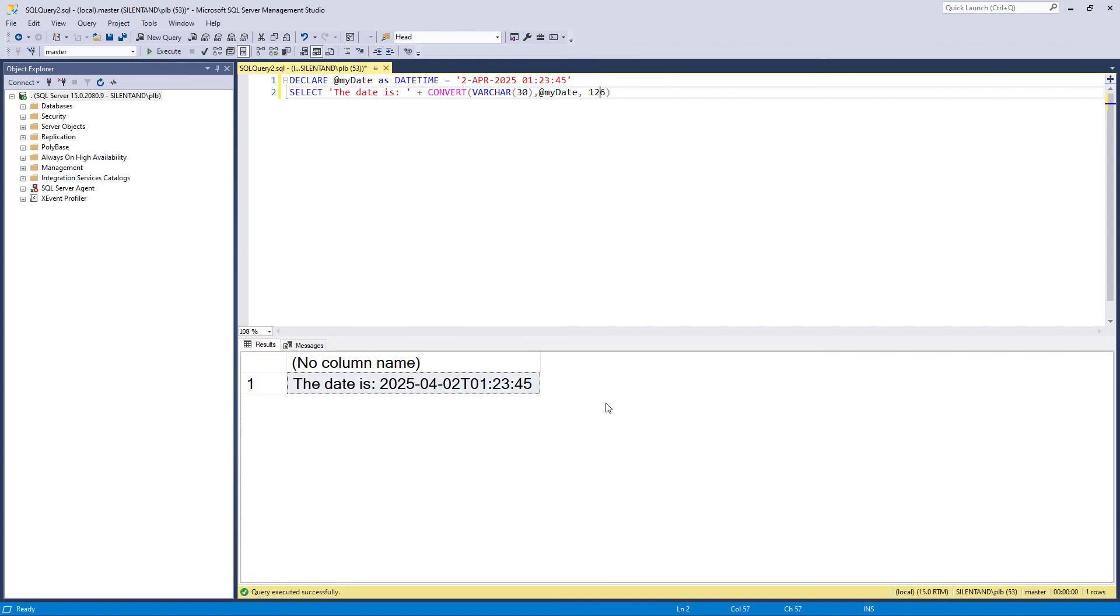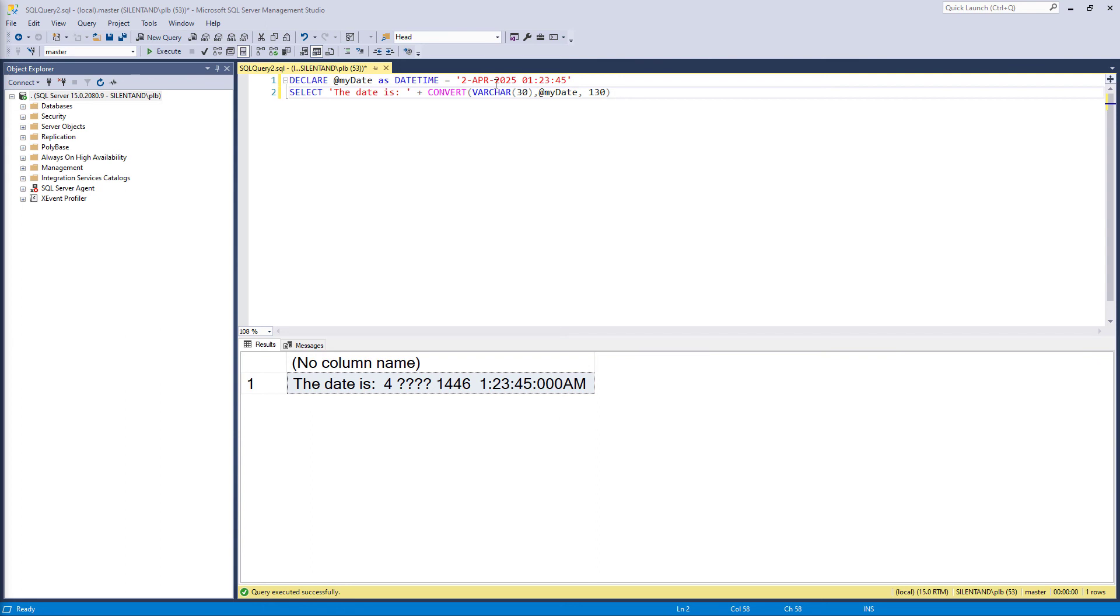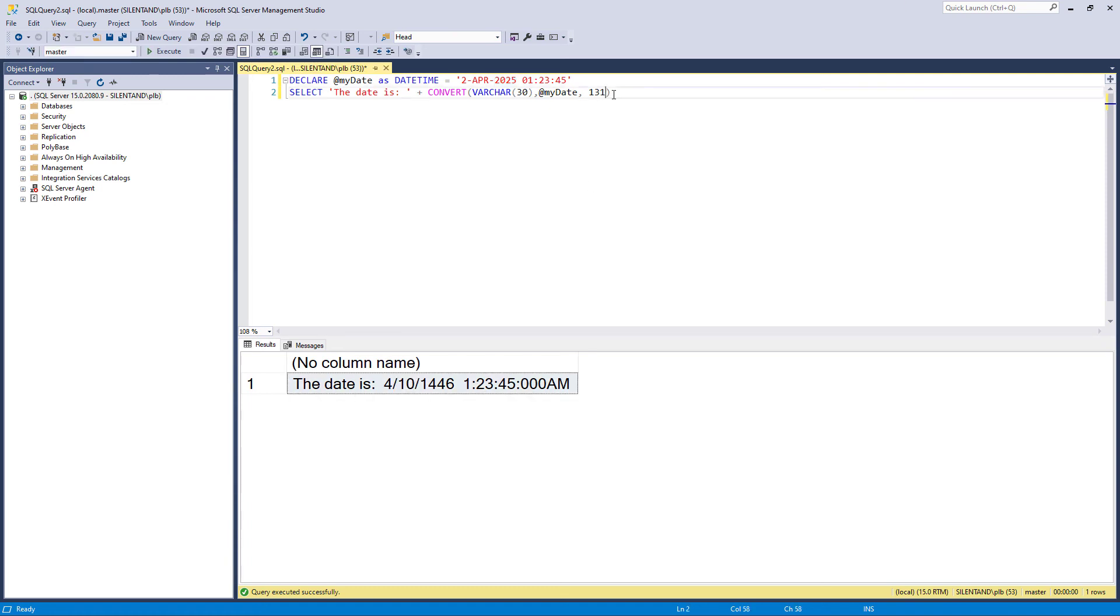But then we have a letter T separating the time. 127, that can give me a time zone. So the time zone would be at the end with a letter Z at the end. 130, this gives me the date and time in the hijri. So this is an Islamic representation. For instance, in the Western year 2025, we have the Islamic year 1446. And we have a similar thing for 131.